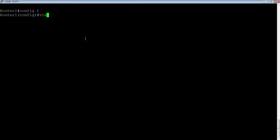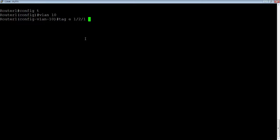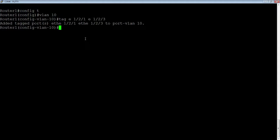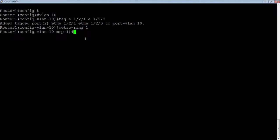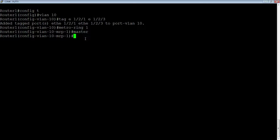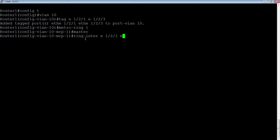We'll configure it on a per VLAN basis. We'll go to VLAN 10. We're going to tag those interfaces, 1 slash 2 slash 1, E1 slash 2 slash 3. So we'll add our two interfaces there. Then we're going to create a metro ring. So metro dash ring, and we'll give it a number. In this case, we're going to say it's master. This is the only one we're going to designate as master.